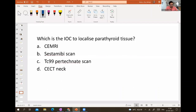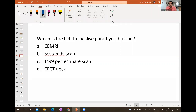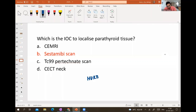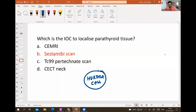INICET exam question: investigation of choice to localize parathyroid tissue is the Sestamibi scan. False positive Sestamibi scan can occur in Warthin's tumor and in Hürthle cell tumor.